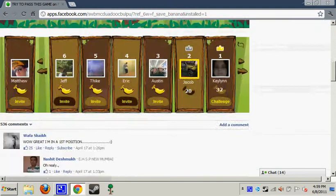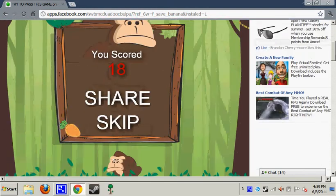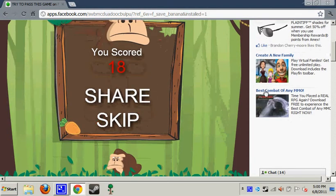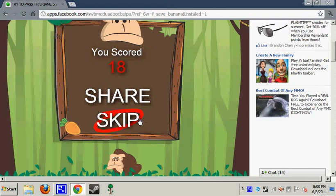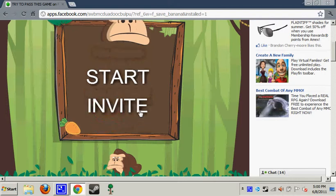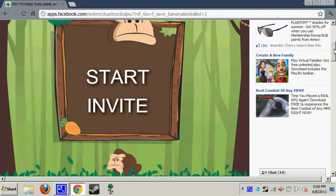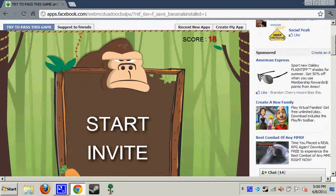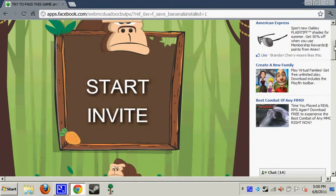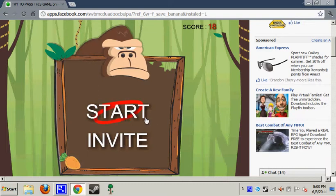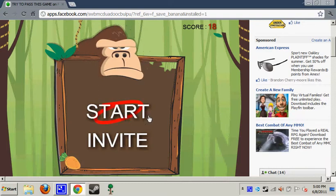Hey guys, it's Halo again. We're on Facebook and we're playing Try to Pass This Game. I think the goal is to keep the monkey away from the pear or whatever it is.